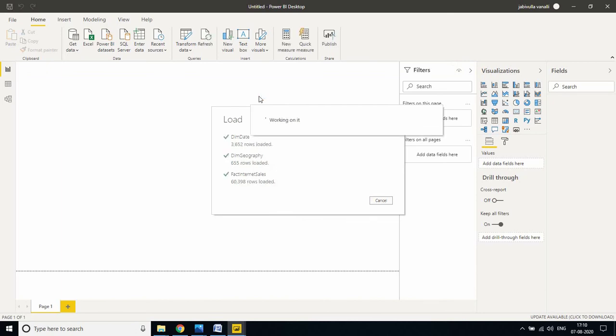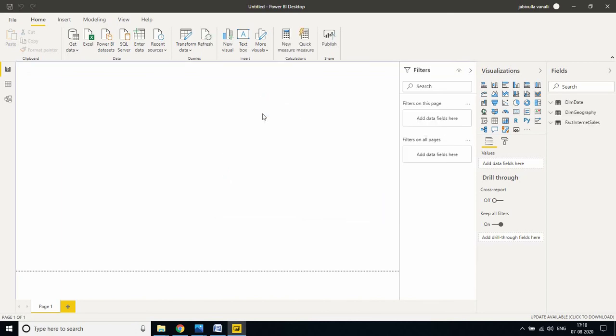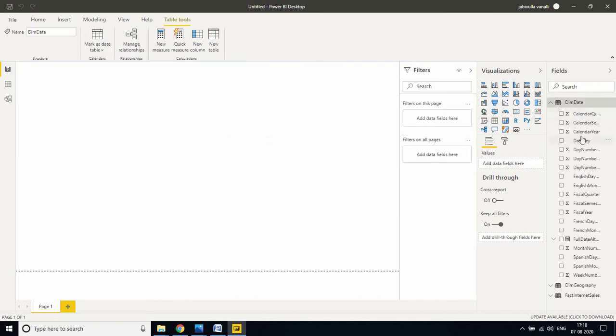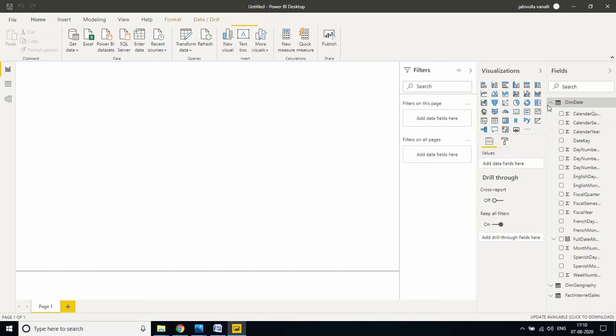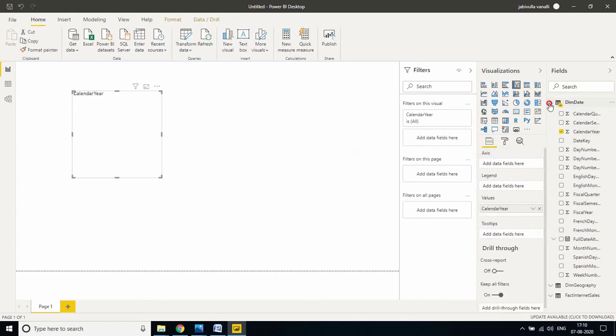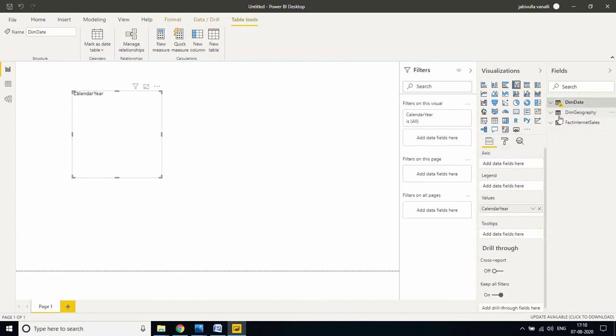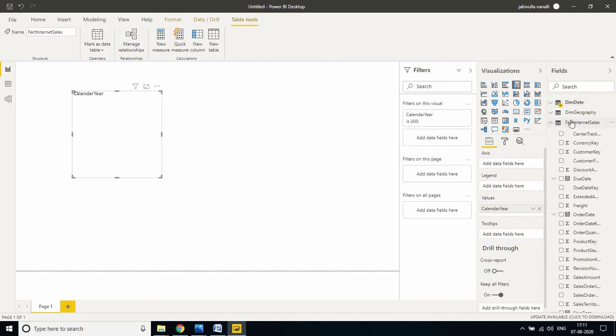My tables are loaded into the Power BI Desktop. Now I will take Calendar Year from the Dim Date table, and I'm taking Sales Amount from the Fact Internet Sales table.